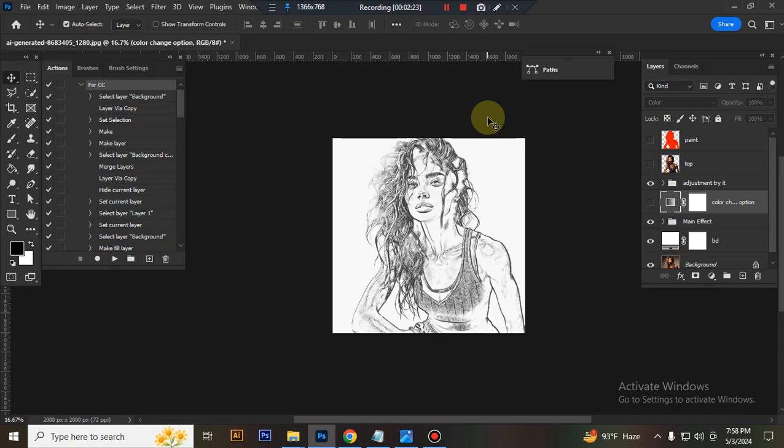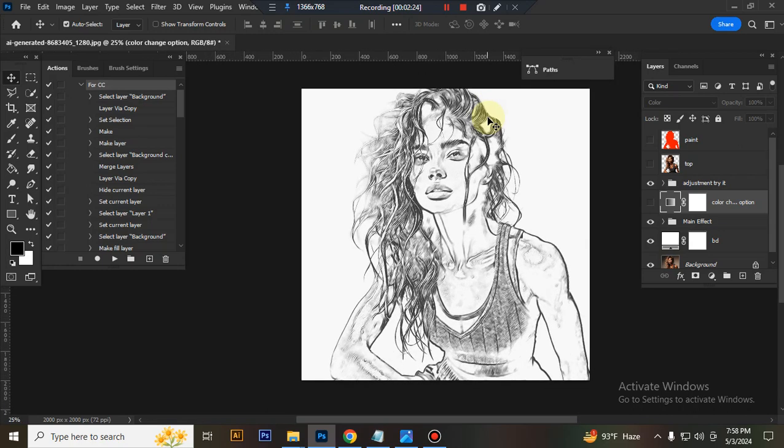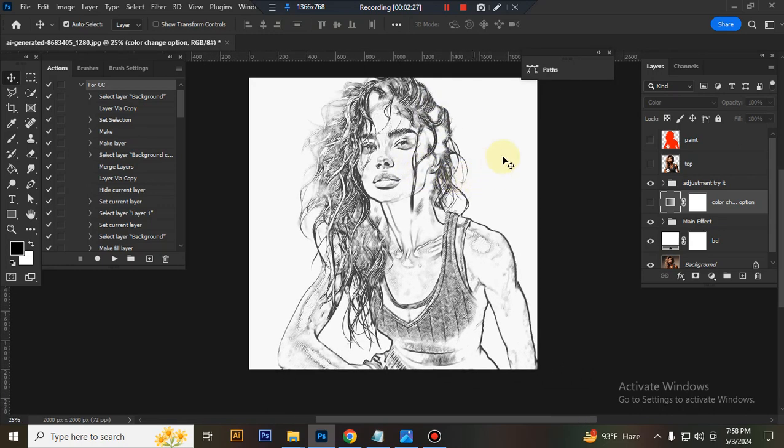The action is finished. Here is the final result. Now I'll show you how to customize this action.